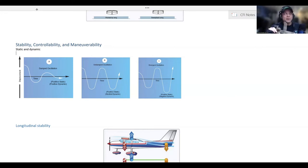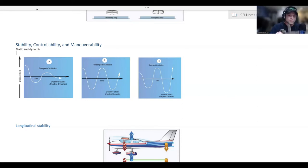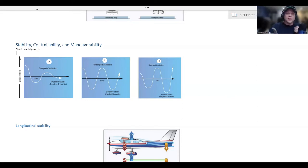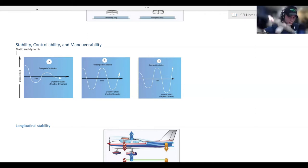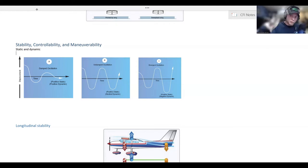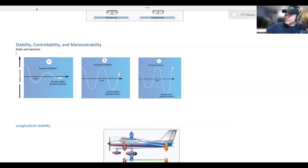Static stability compared to dynamic stability: static stability refers to what the aircraft initially wants to do, while dynamic stability refers to what it wants to do over time. Over a longer time horizon, does the aircraft want to return to where you put it, or does it want to diverge? That is static and dynamic stability.